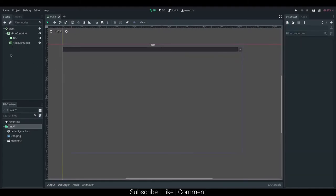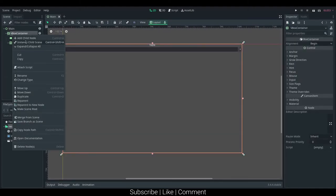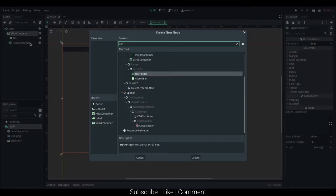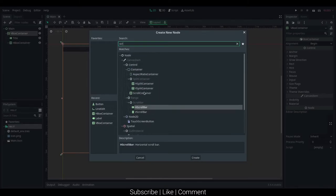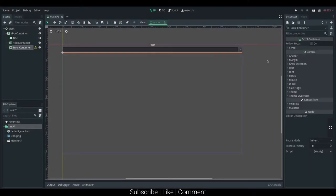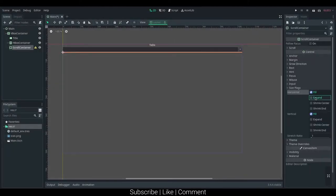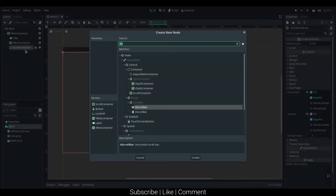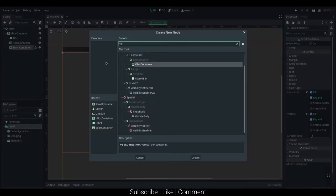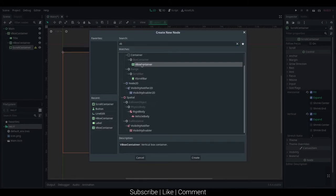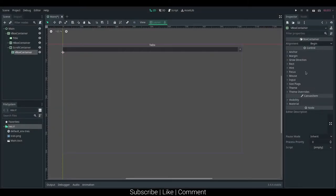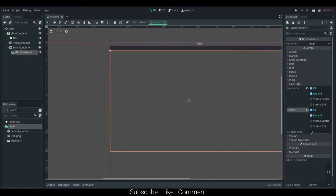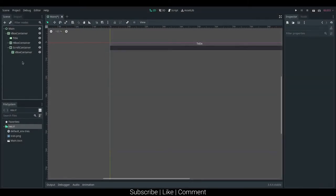And then we want another, well, we actually want a scroll rect, so scroll container. It's not called scroll rect, it's called scroll containers. I'm going to set it to expand on the horizontal and vertical axis, and then I'm just going to add in a vbox container into there, set it size flex to expand on horizontal and vertical.